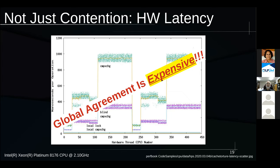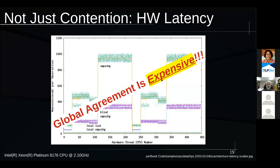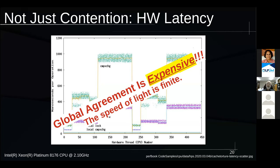We have a problem with reader-writer lock. The key point is that global agreement is expensive — when the writer lets go, globally everybody has to agree that the writer's time is over and we're now in reader mode. When the last reader lets go and the writer takes over, that point in time must be globally agreed upon, and this is very expensive. The horrible graph shown is local agreement between just a pair of CPUs — so when I say expensive, that graph doesn't communicate just how expensive it really is.